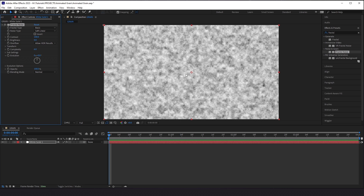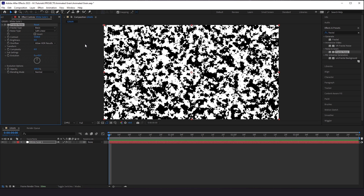Once you apply it, you'll see this cloudy-looking substance. A really simplified definition of this effect is that Fractal Noise allows you to create textures. Within here, you'll see different fractal types, different noise types, and all of these different things. What we're going to focus on is the contrast and brightness. The first thing I'm going to do is change the contrast to 5500, and right away you can see our effect beginning to work.